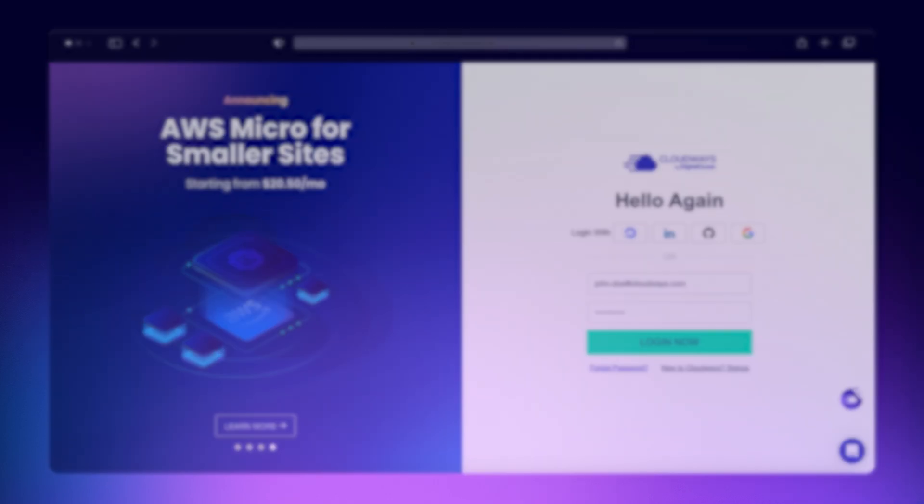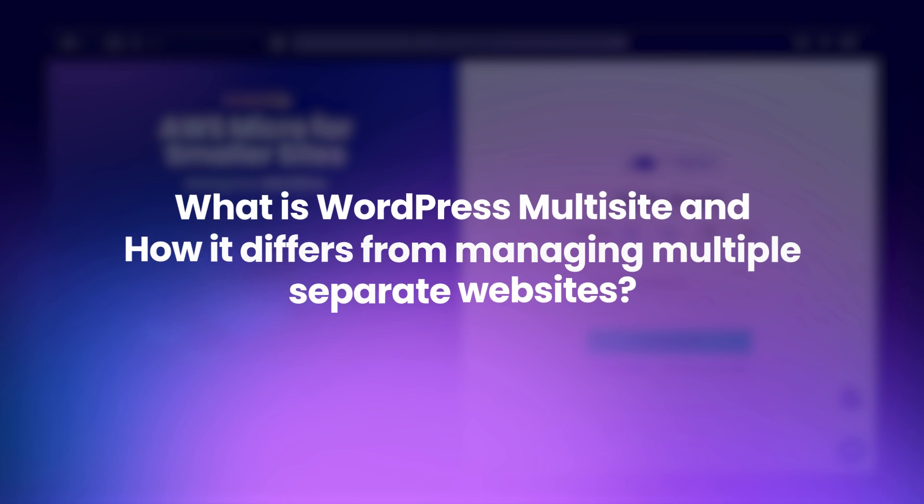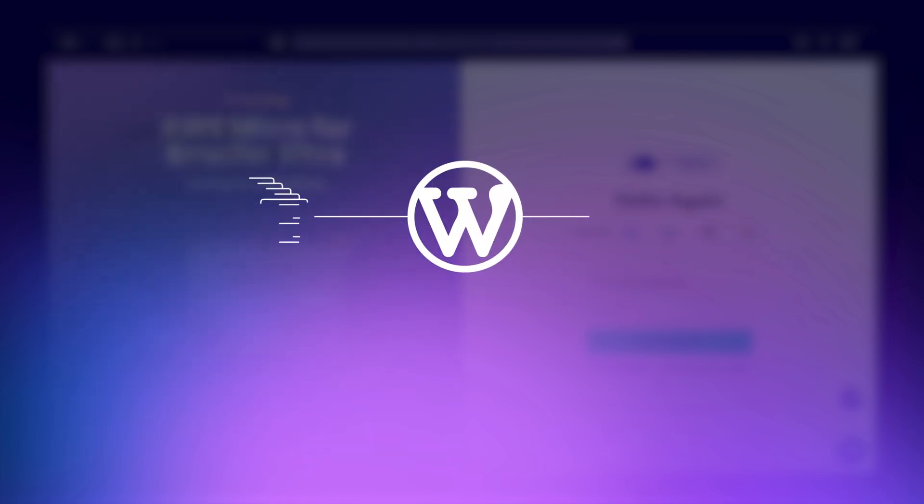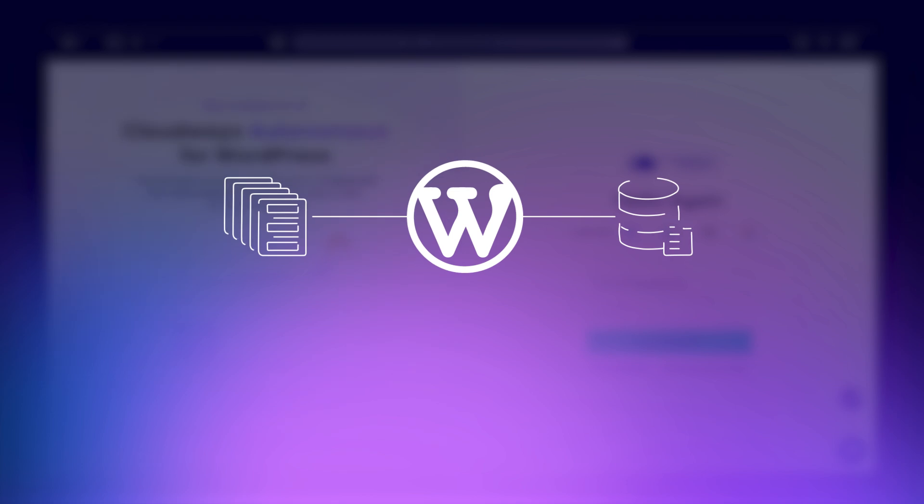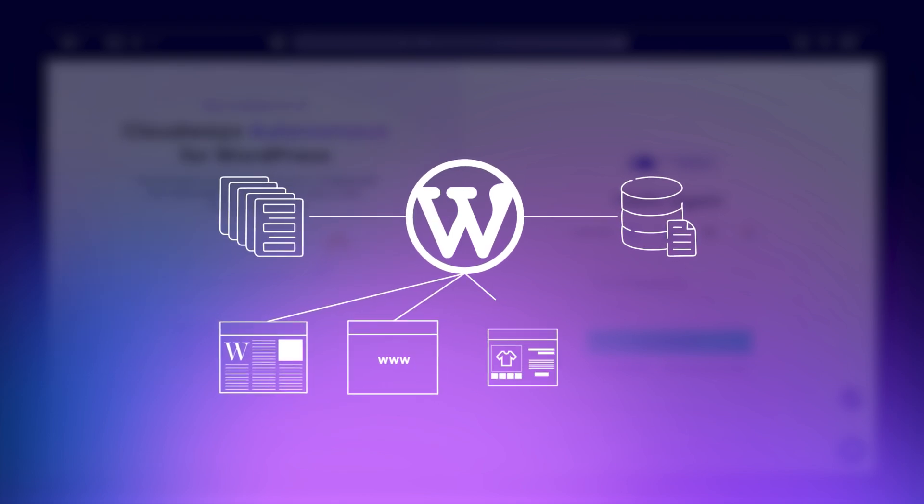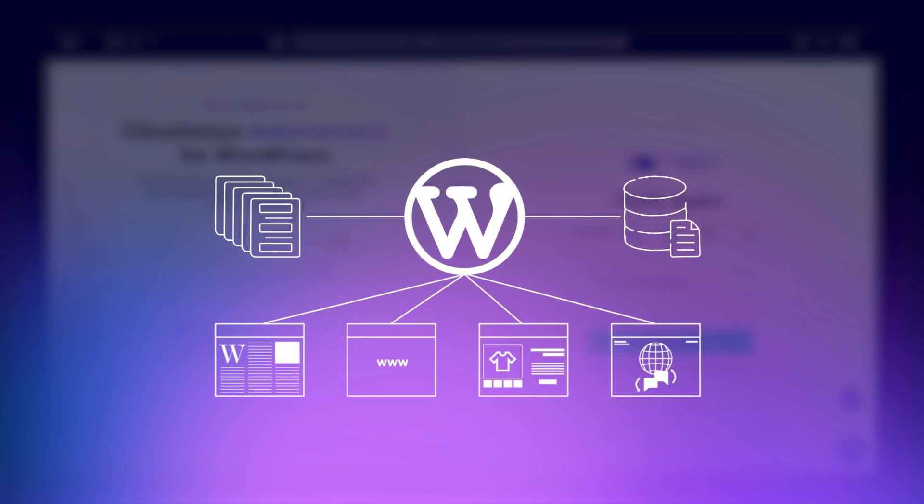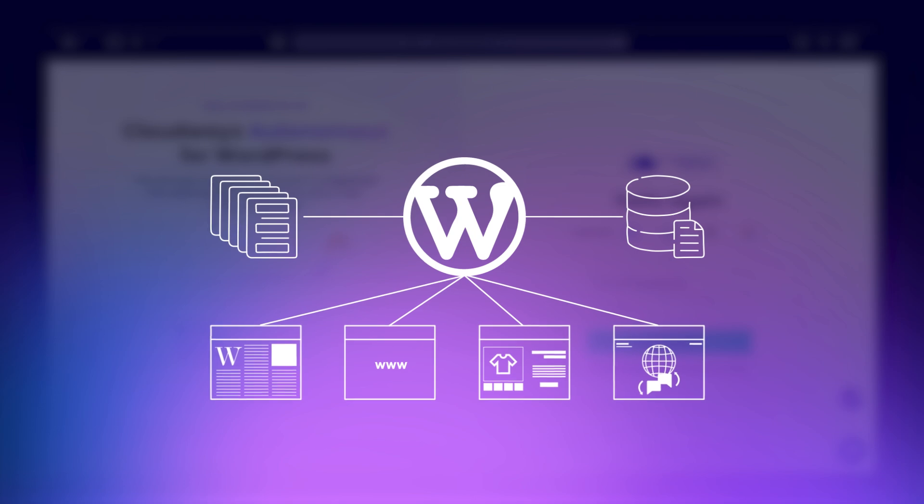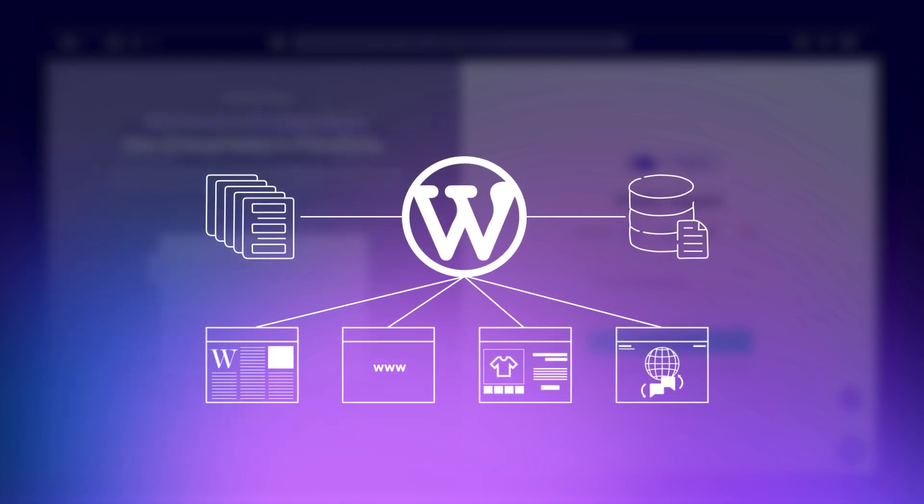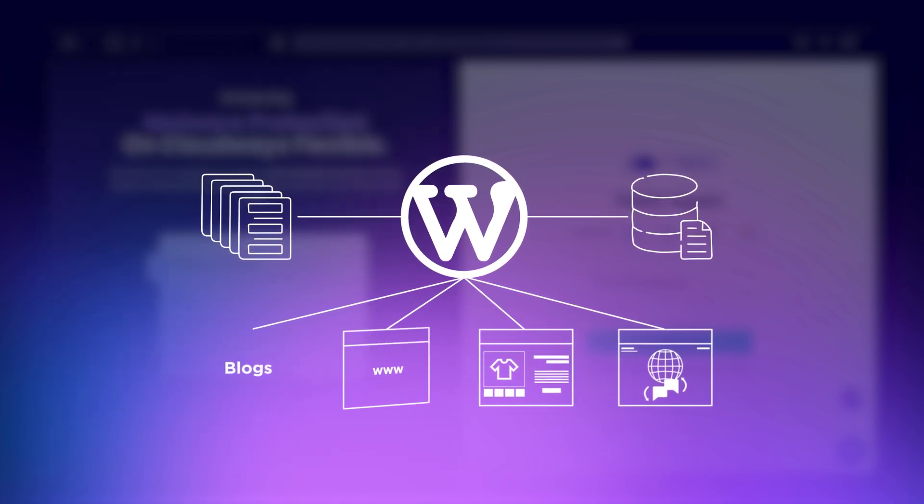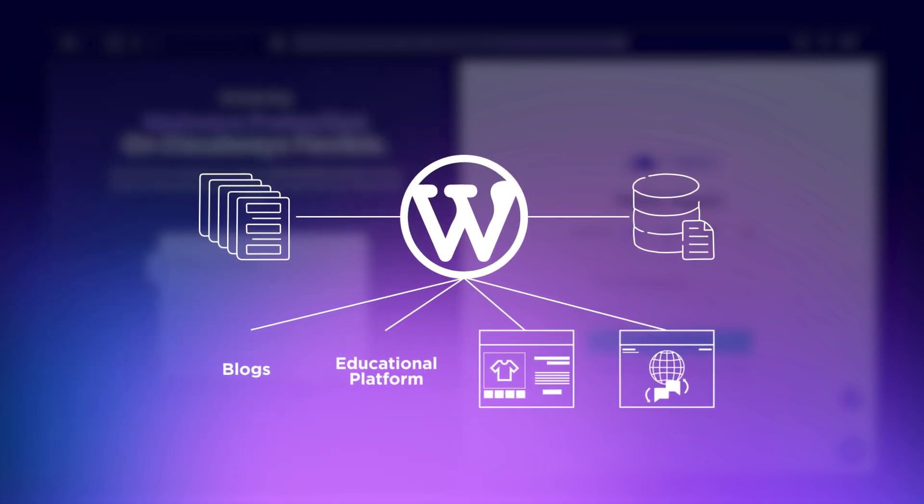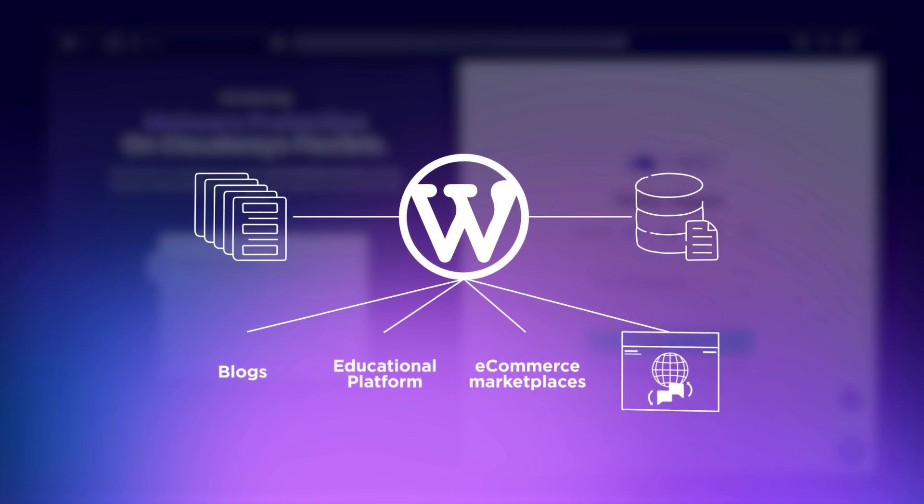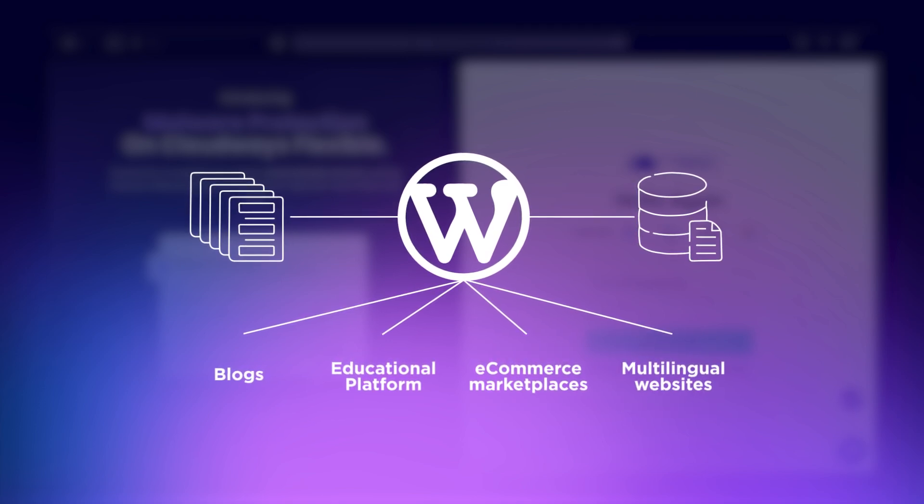But before we jump in, let's first understand what WordPress Multisite is and how it differs from managing multiple separate websites. Simply put, WordPress Multisite allows you to create and manage a network of websites from a single dashboard. This is super useful for businesses where websites share similar content and functionality, such as blogs, educational platforms, e-commerce marketplaces, multilingual websites, etc.